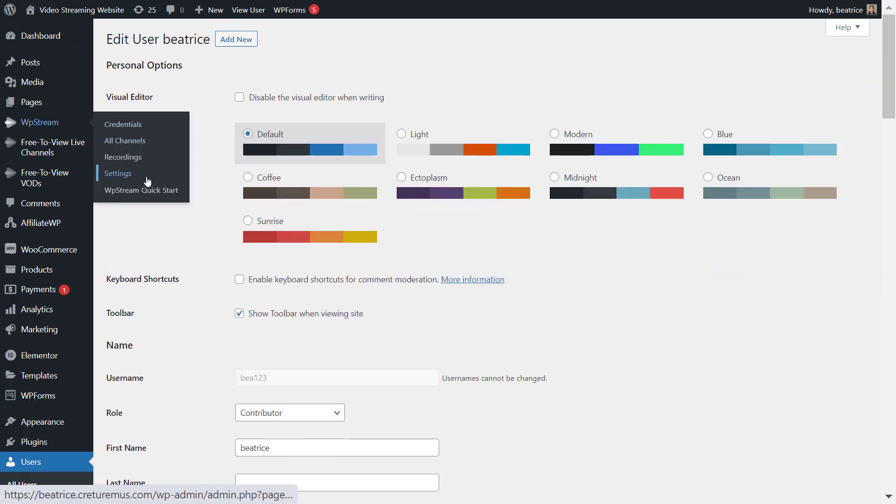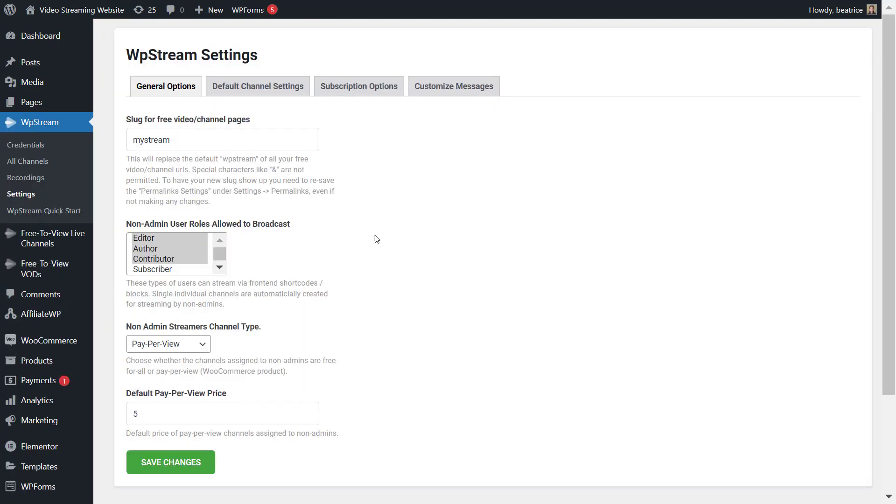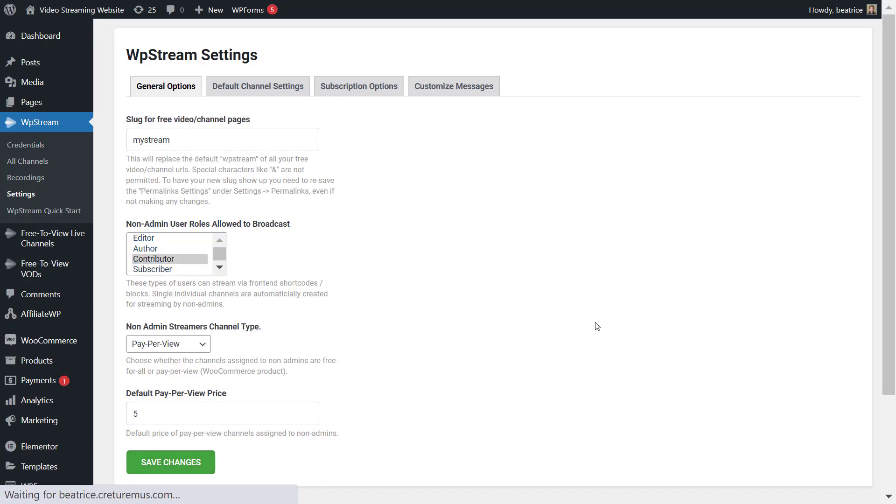And go back to settings and you'll also change the role over here. You have to change it both for the user and here as well.